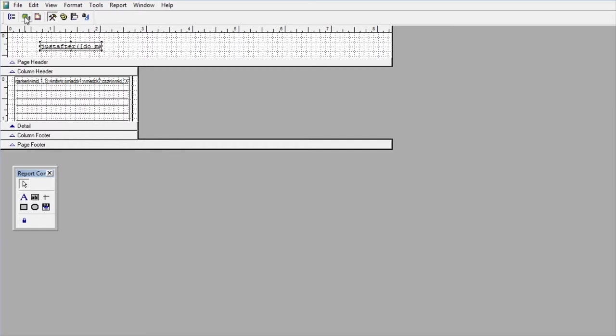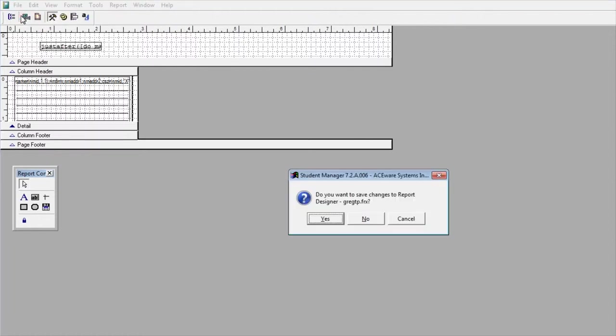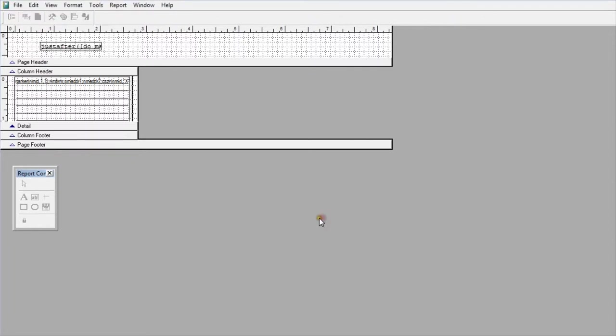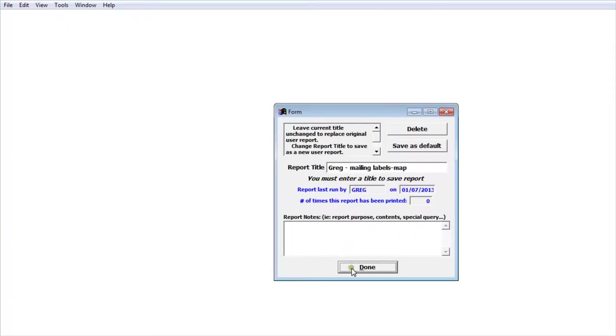Once I've added that to the report I'm going to save it so I never have to do that again. It'll just be remembered and I'm going to use that same report name.